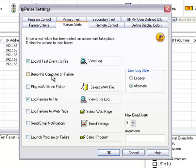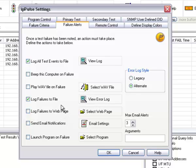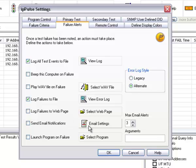Right here you can define what the failure alerts are. You can log things, beep the computer, play a WAV file, log only the failures, log them to a webpage, send email notifications if you wish, or launch a program on failure.